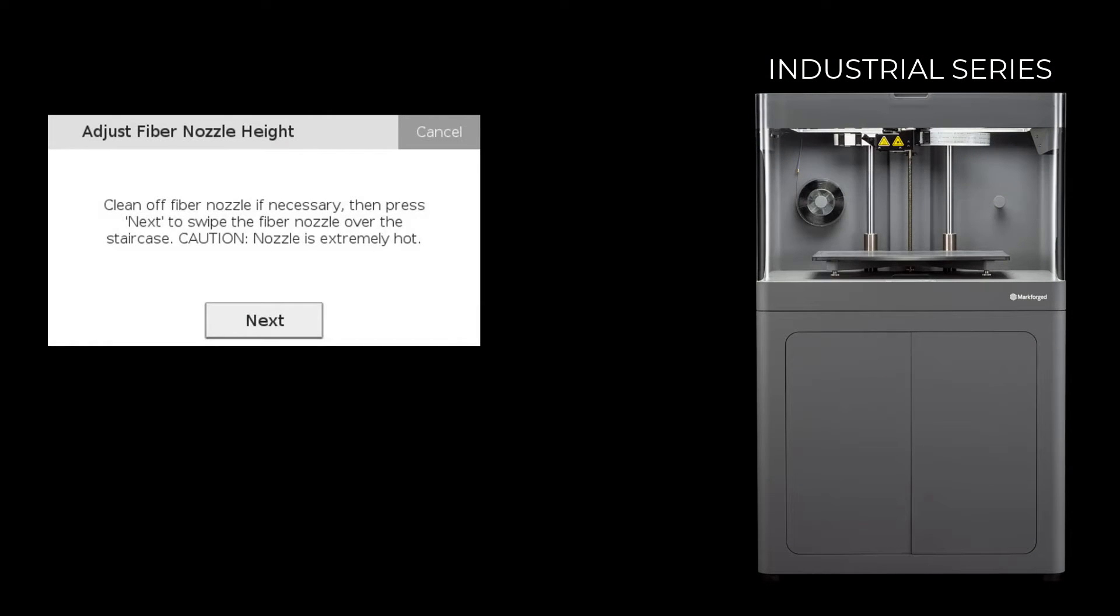Once the fiber nozzle has finished heating, press Next to test the height of the nozzle relative to the staircase print.